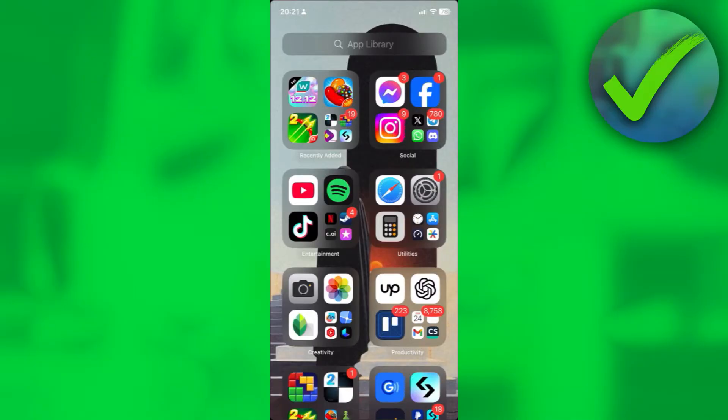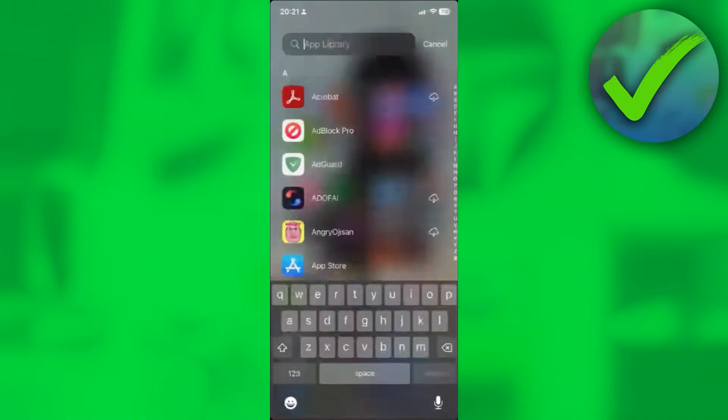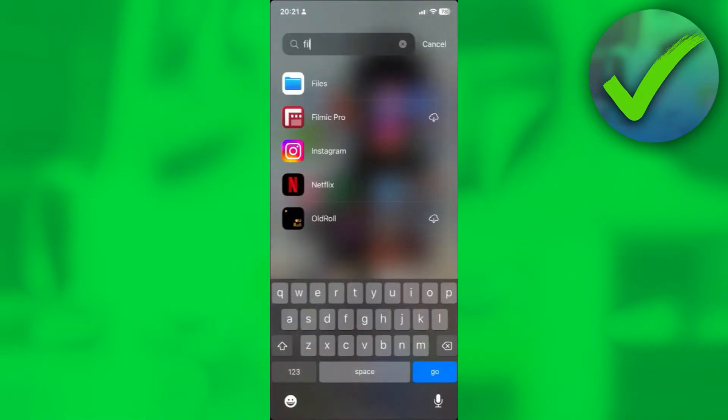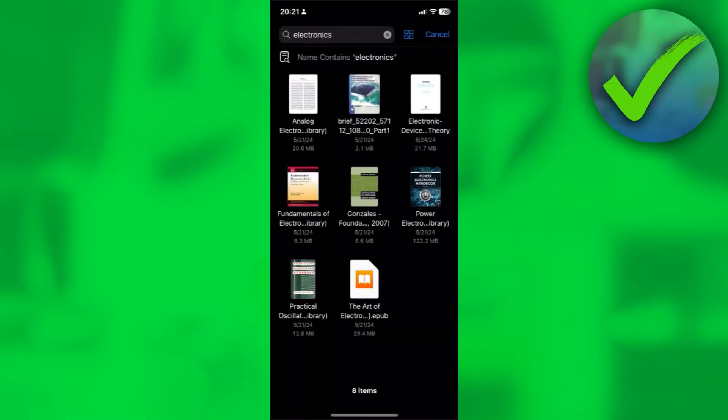There are two ways that I'll be showing you on how to open a PDF in iPhone. The first and simple way is to just go to your Files app and then simply look for the PDF file that you want to open.